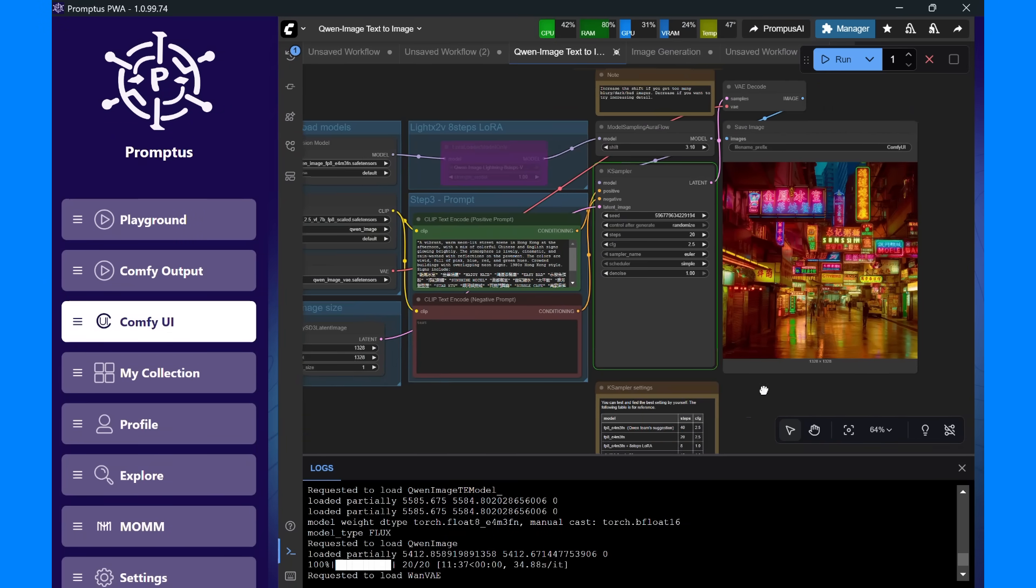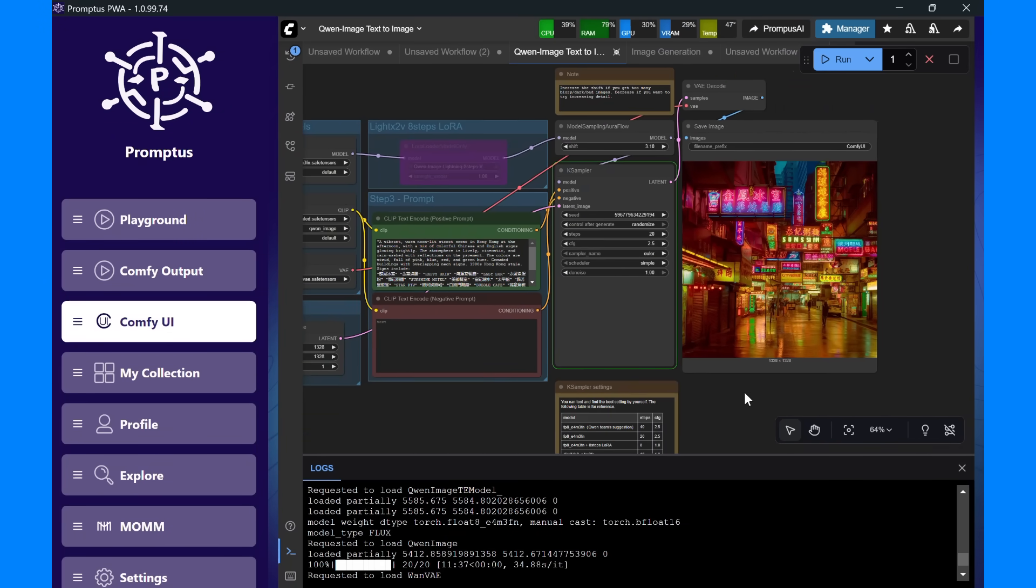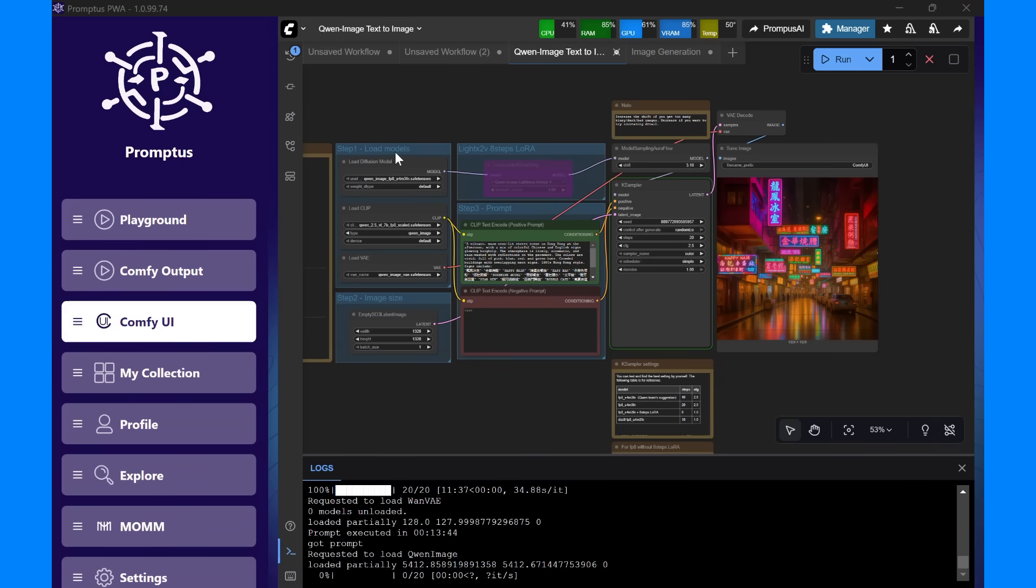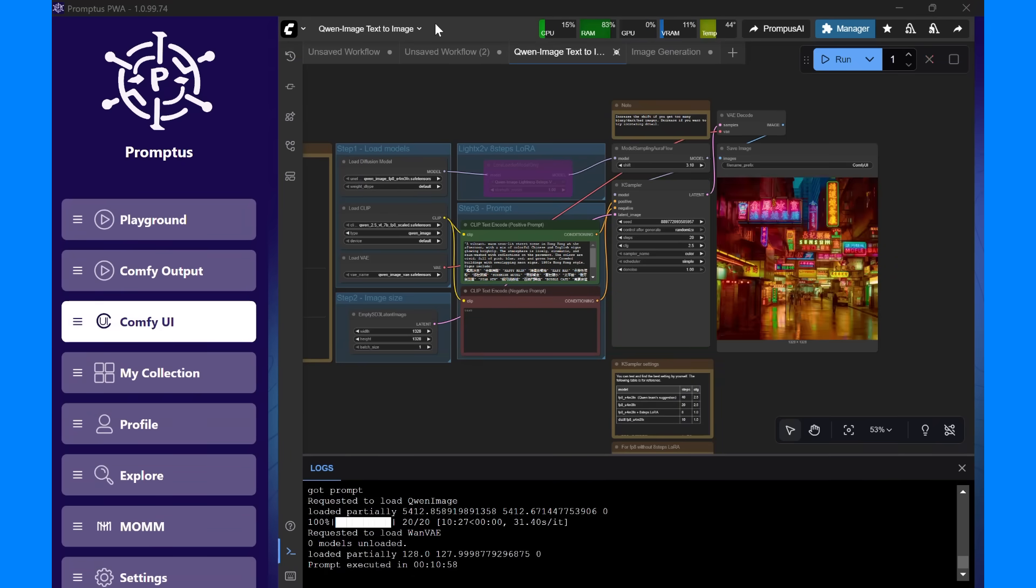To watch it compute, I like to open the terminal here to see its progress. The first run loads the model into GPU memory. After that, it's faster.